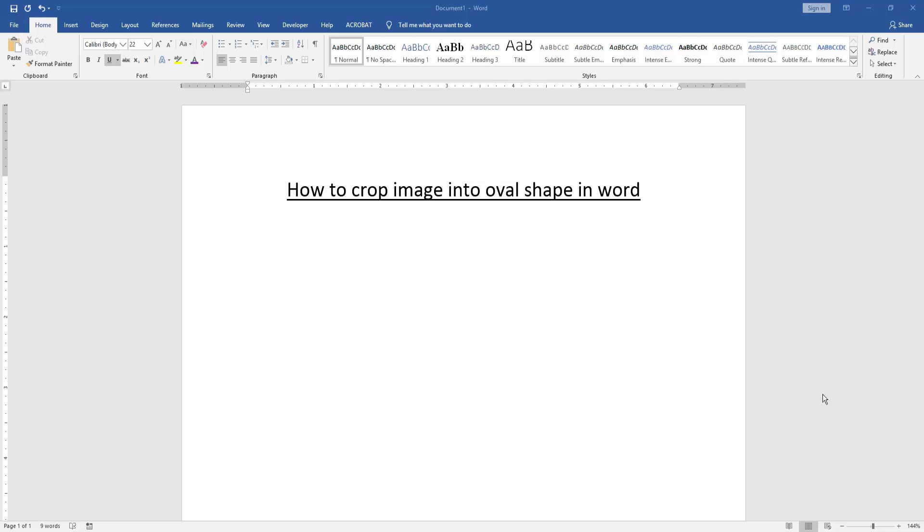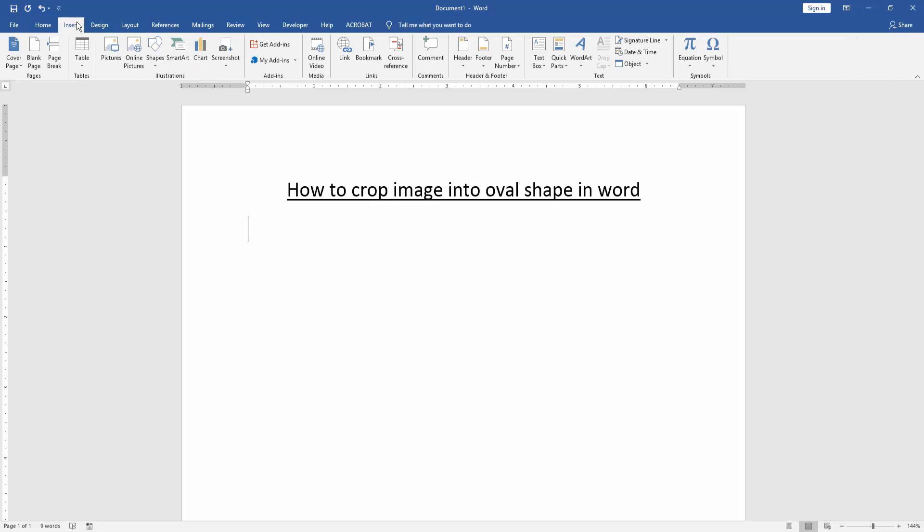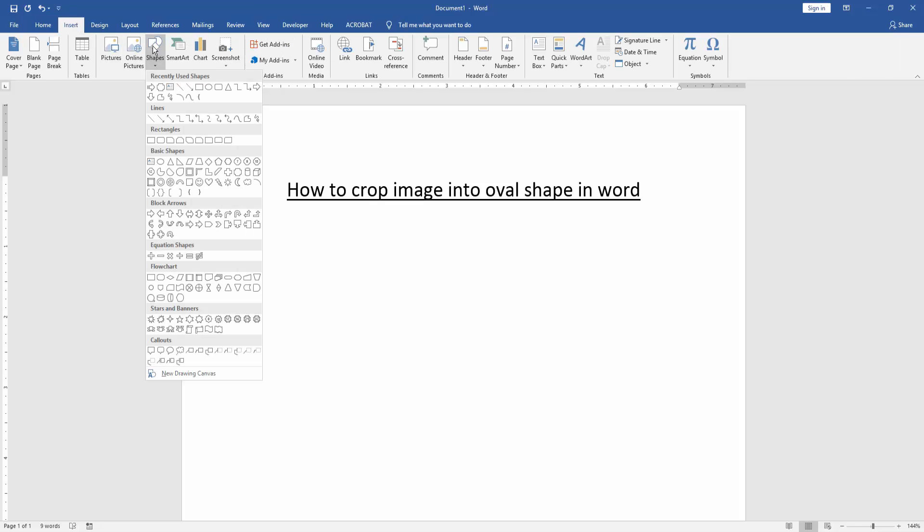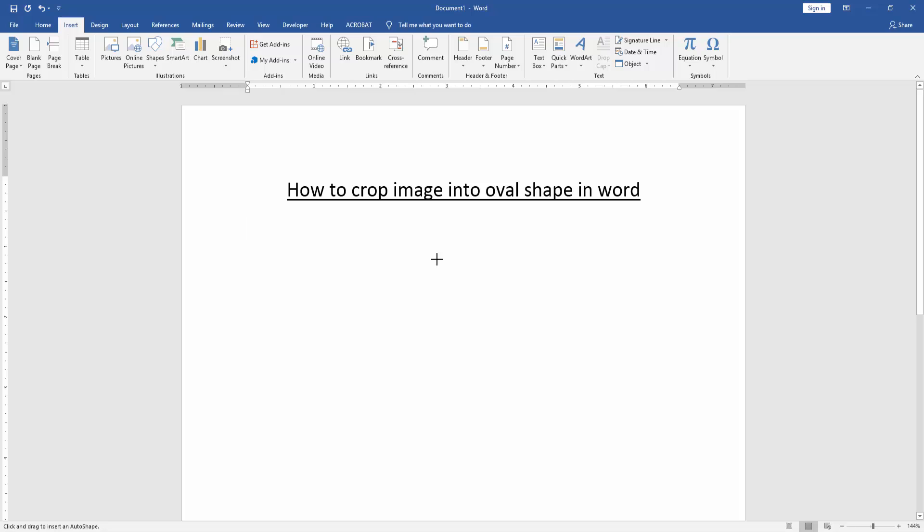First, we have to open a Word document. Then we go to the Insert menu and click the Shapes option. Then draw an oval shape.